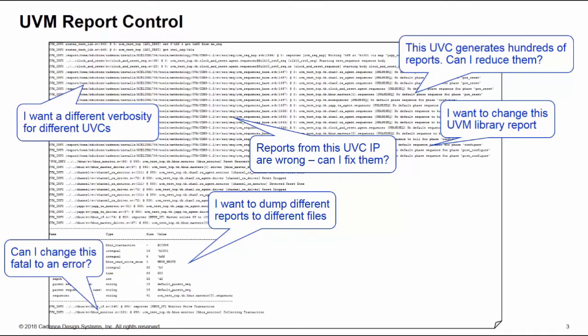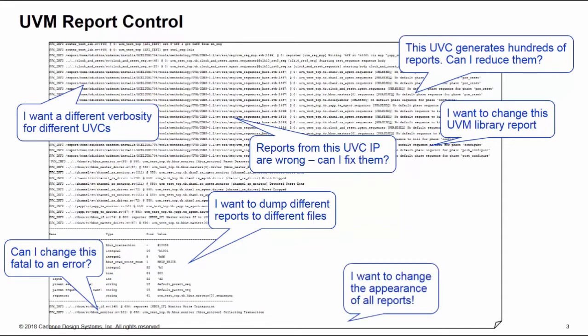Maybe you have some fatals that you want to downgrade to errors so you can get further through the simulation without coming across problems. Or maybe you just don't like the appearance of any of the reports inside UVM and you want to have your own custom output or maybe output in a certain format such as XML or HTML. During the course of these training bytes in this series we're going to try and answer all of these issues and problems.